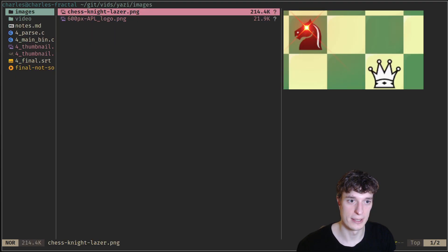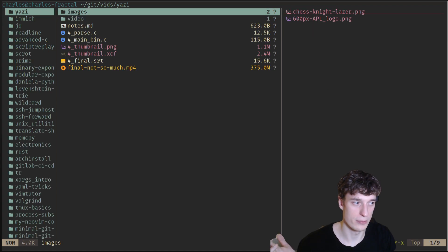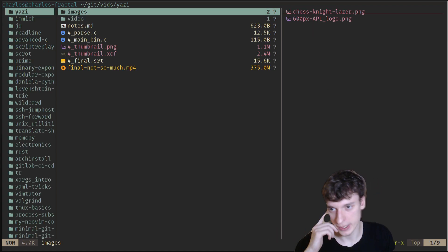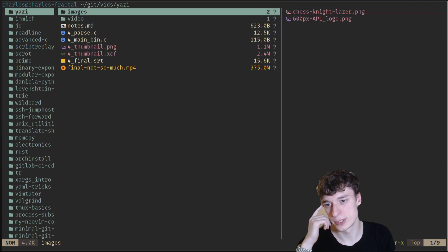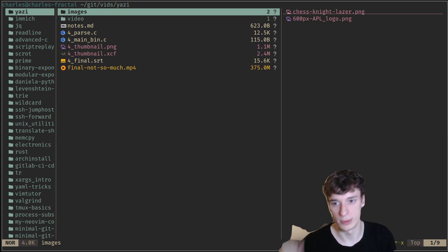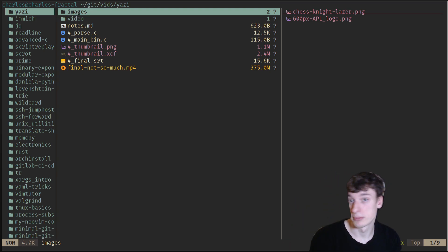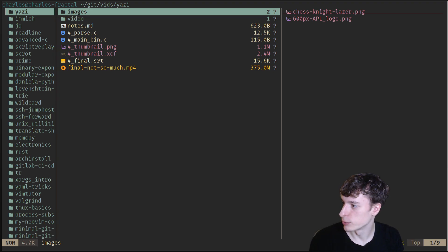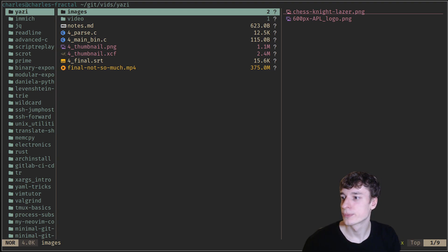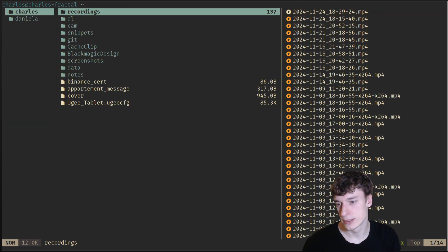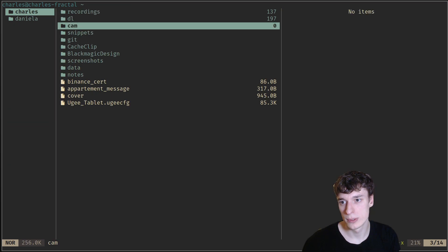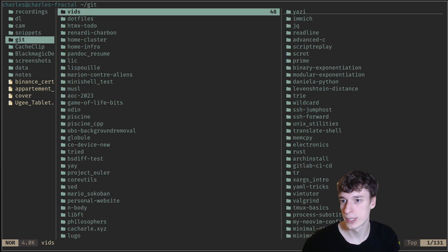Then you just reopen Yazi and all of a sudden this just works flawlessly. It works with every image except the raw images. But anyway, most images work. It was awesome to see that it could be done.